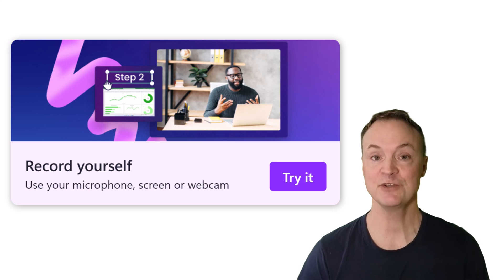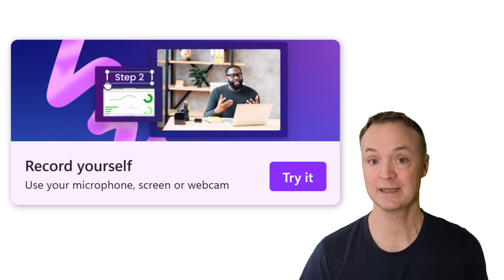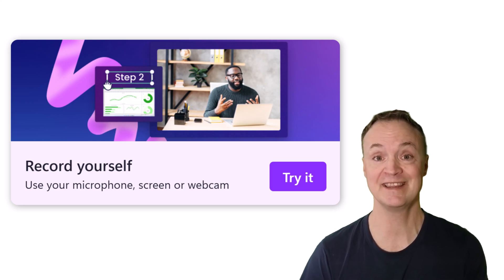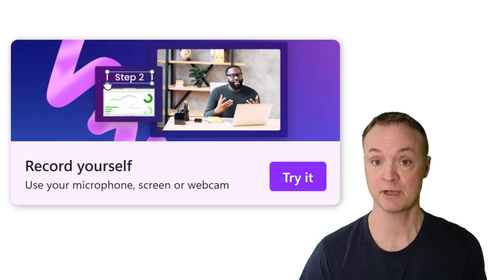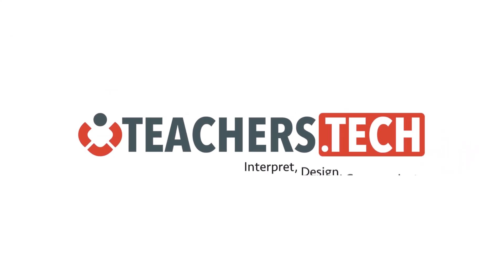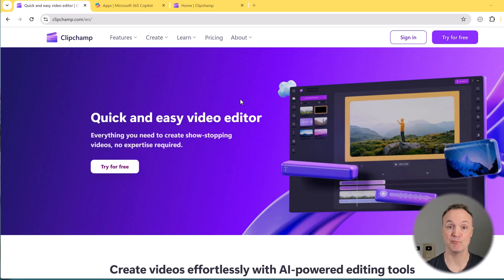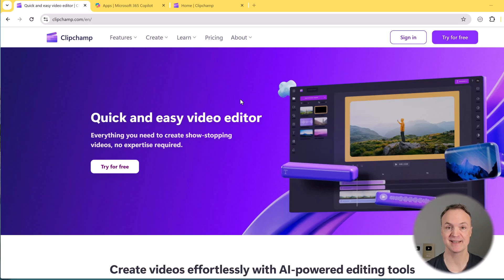Hey, today I want to show you how you can use Microsoft ClipChamp to record your screen then edit it all for free. Hi, I'm Jamie and welcome to Teachers Tech.